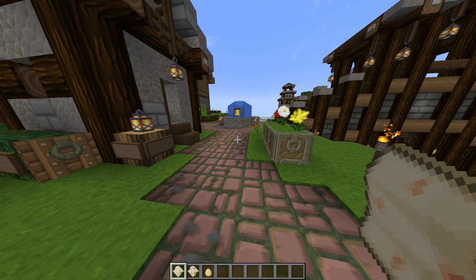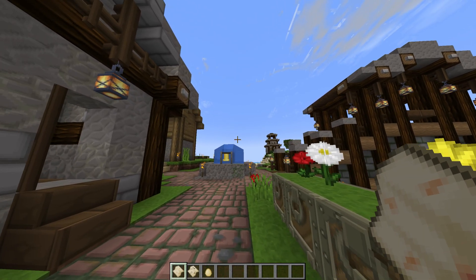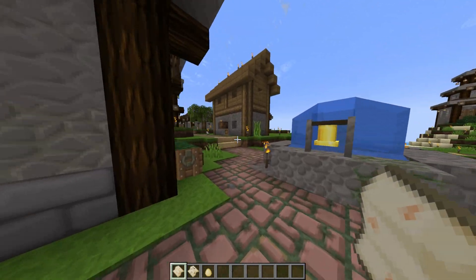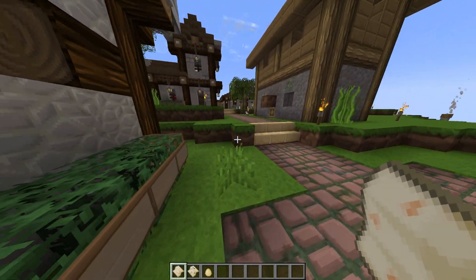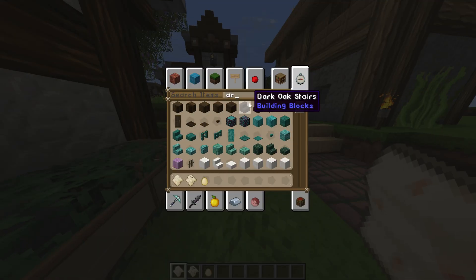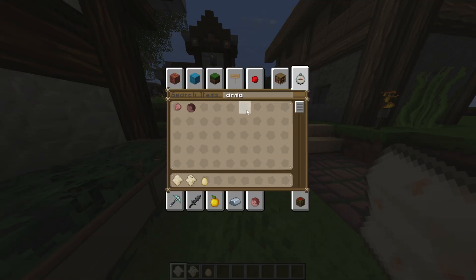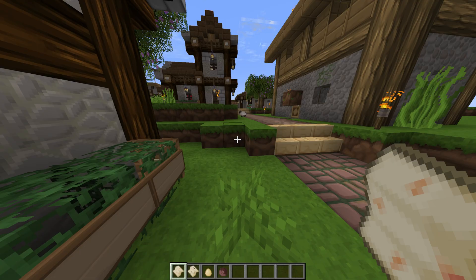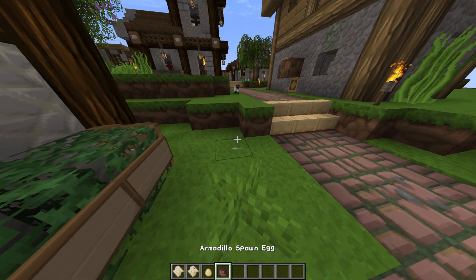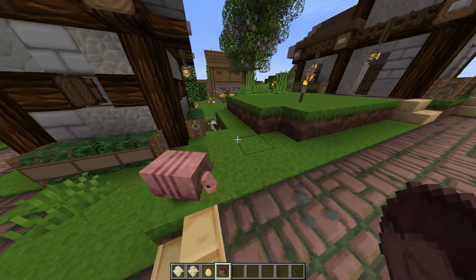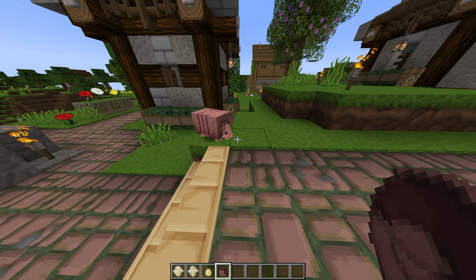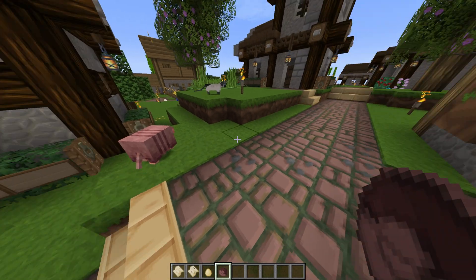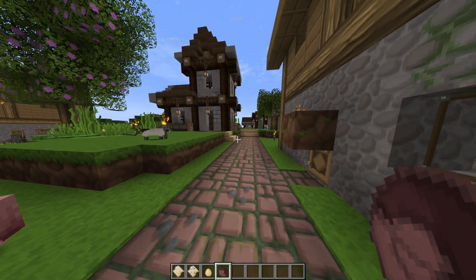Now once we're in-game, we can see that this texture pack is active, and if we were to go ahead and spawn in, for example, an armadillo, you'll see that it is the default Minecraft texture. It's going to be just the vanilla Minecraft texture here. That's because this pack doesn't have this texture, but everything else is updated.